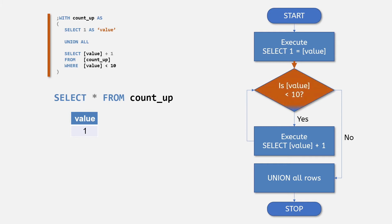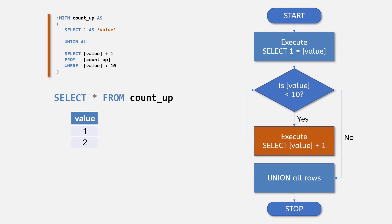Next we go to the recursive member and select the value from our anchor member table and test to see if this is less than 10. This time it is, so we can generate a new row that is value plus 1, or the value 2.